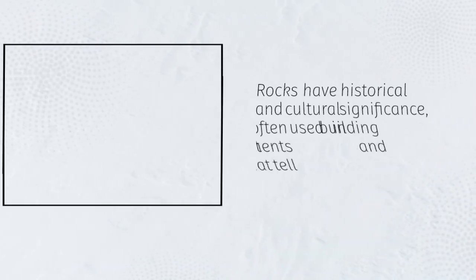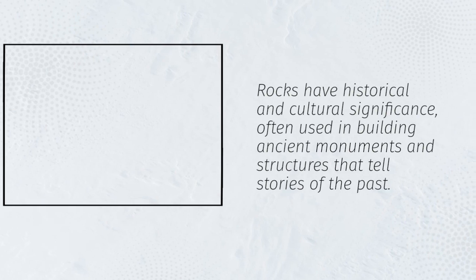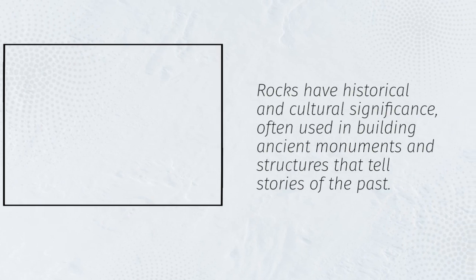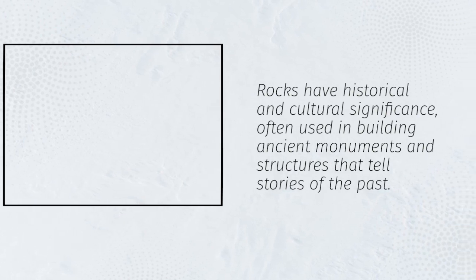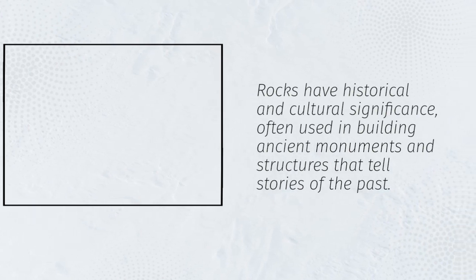Rocks have historical and cultural significance, often used in building ancient monuments and structures that tell stories of the past.